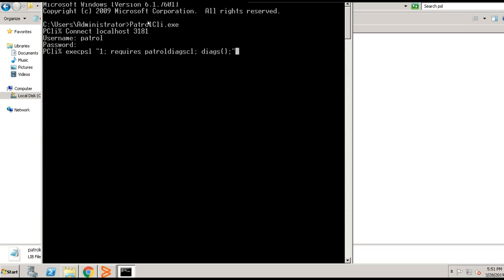Hit enter. Once the PSL command is executed, it will prompt 1 as the output in few seconds.